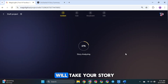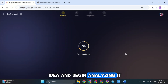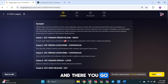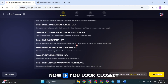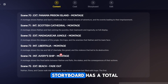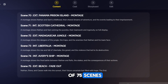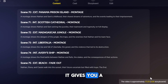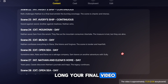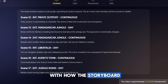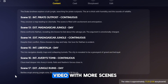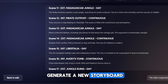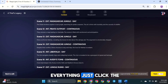The AI will take your story idea and begin analyzing it. It will automatically generate the script and create a full storyboard for your video. And there you go — the storyboard is ready. If you look closely, you'll see that our storyboard has a total of 75 scenes. You can also check the approximate video length at the bottom of the screen. If you're not happy with how the storyboard turned out or want a longer video with more scenes, no worries — you can always go back and generate a new storyboard. Once you're happy with everything, just click the Next button.